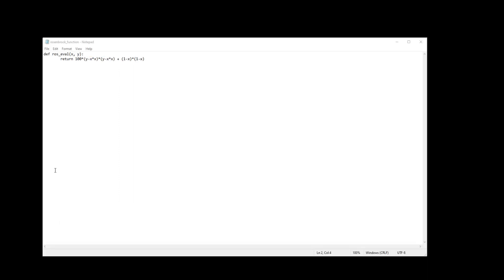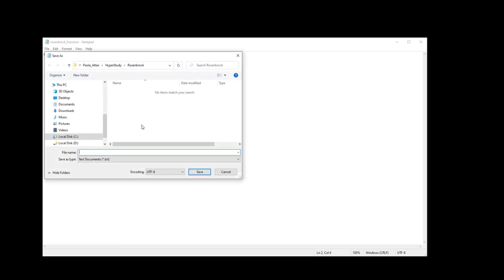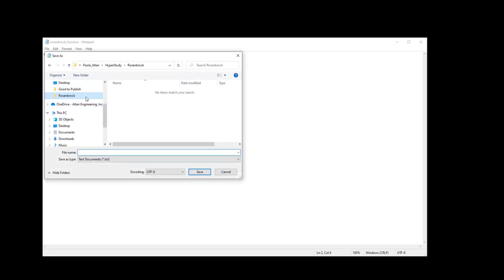Now in your favorite text editor you're going to enter the following Python commands and you're going to save it as Rosenbrock function.py